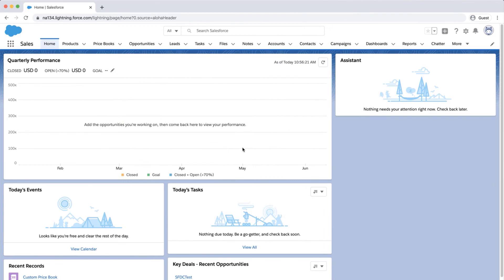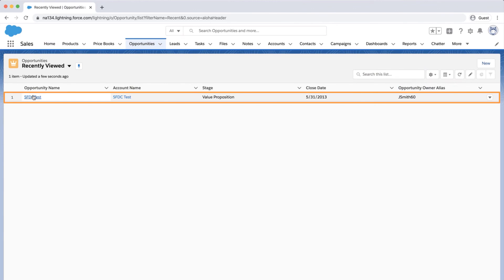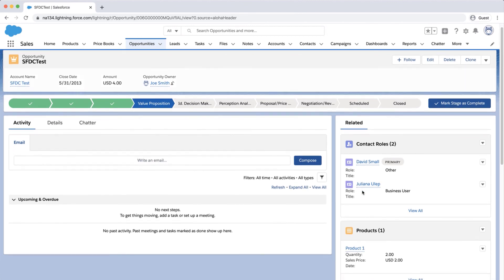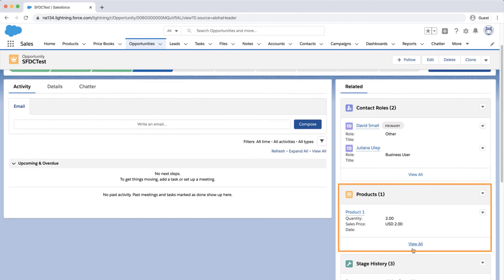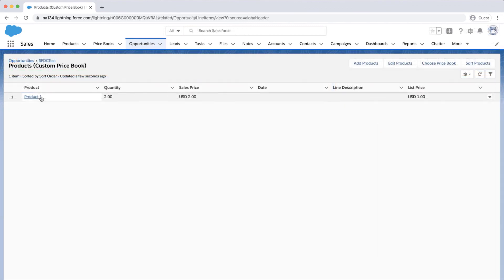Now let me check if the product is associated to the Opportunity in the org. I'll login to the org, click on the Opportunity tab, and select the Opportunity ID I used in my insert file. Go to the Products Related List on the right, and notice there is a line item for a product. Click on it, and this is the record we just created.